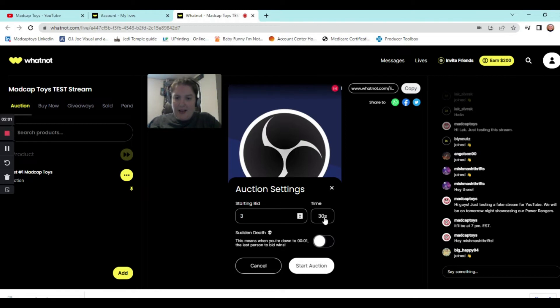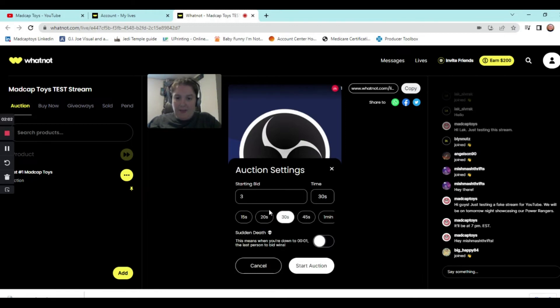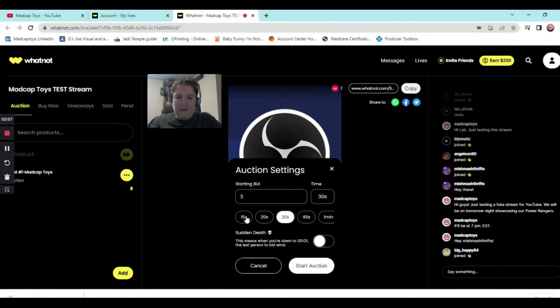And then time. It can be 30 seconds, 20, 15, 45, a minute. Most people I see go the 30 second route. Sometimes people do a little bit faster, 15 to 20, if they have a lot of items. So that's up to you.